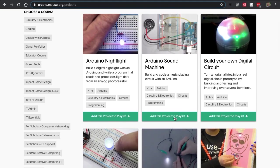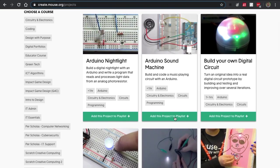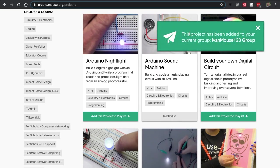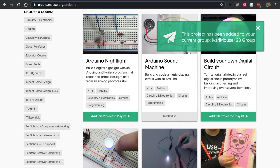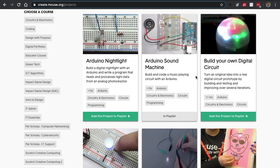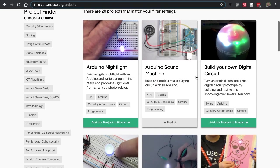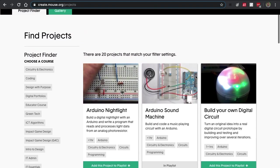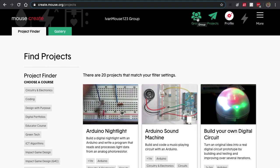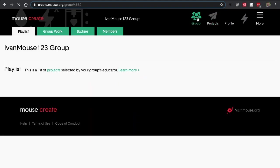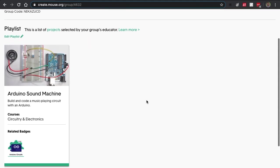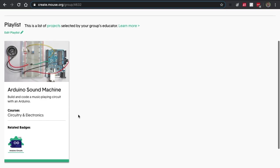I can always click add project to playlist, and you'll see here in the pop-up window that this project has been added to my group. Let's take a look inside. So right now I'm going to go back to my group, and you'll see that the project is inside my playlist. Let's take a look inside the project itself.